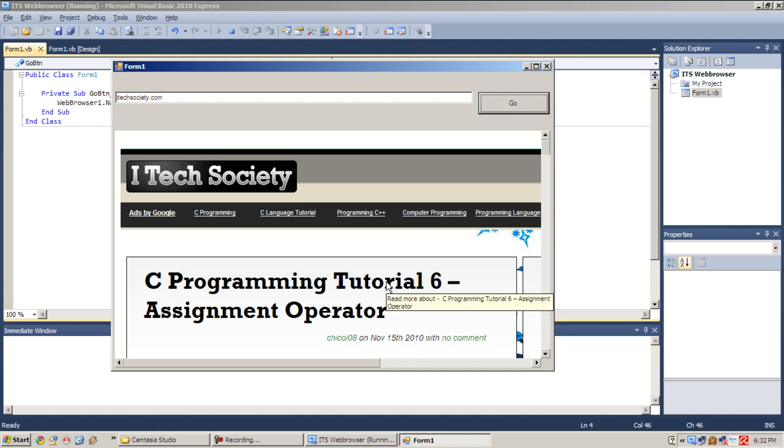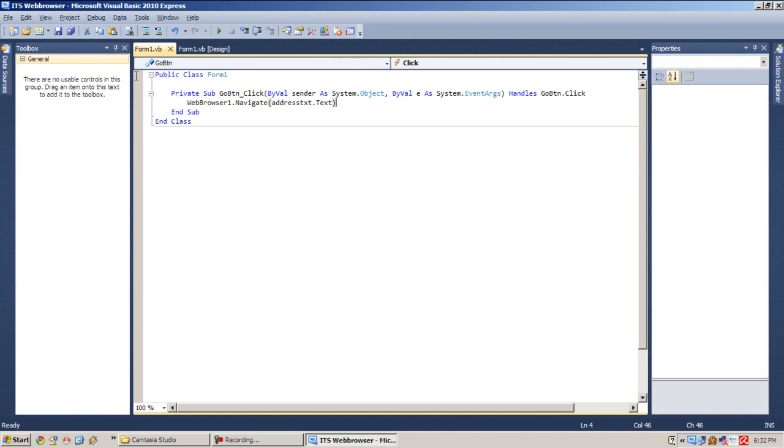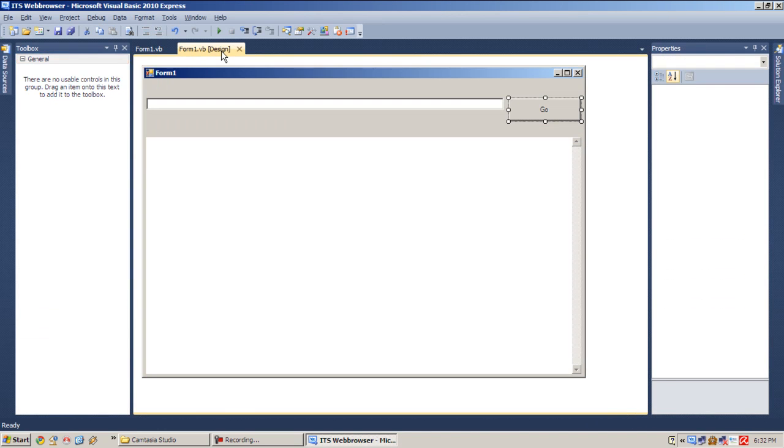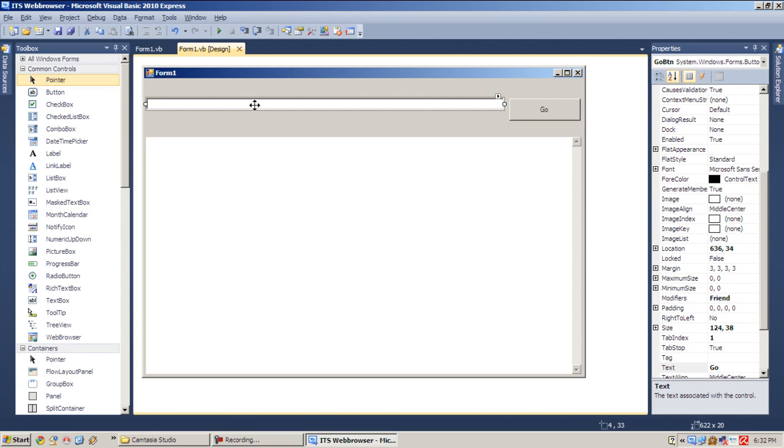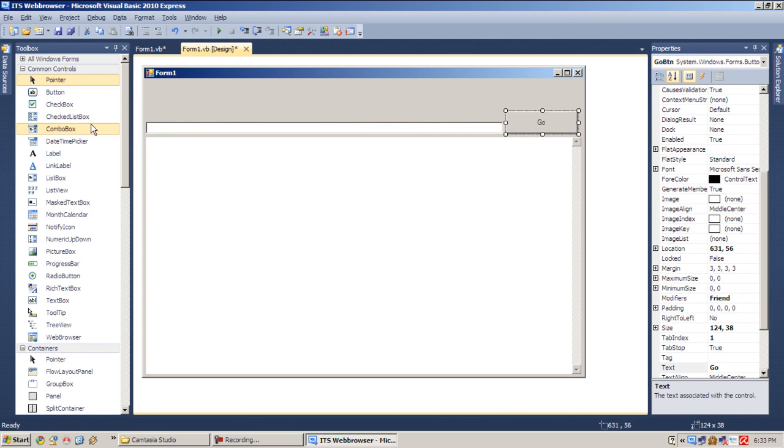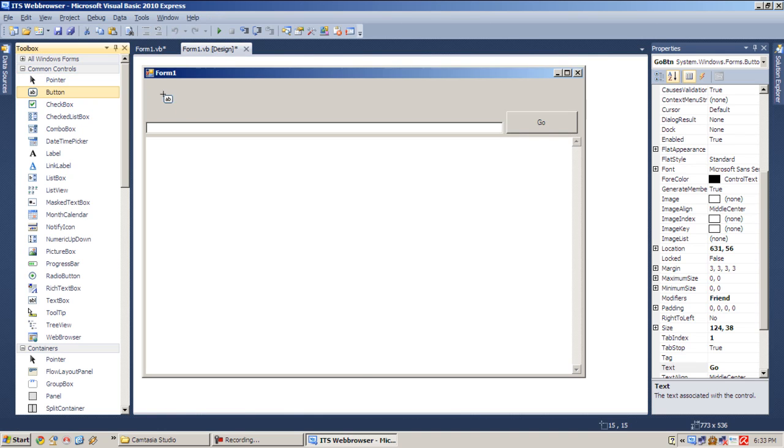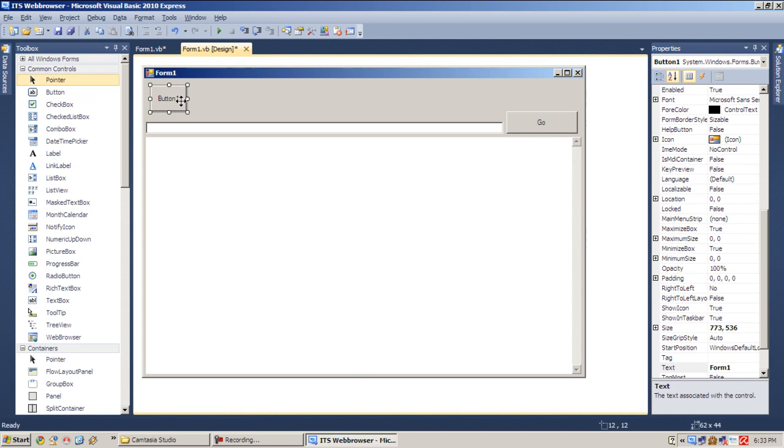Of course we want to add some navigation buttons to go back, forward, stop, and refresh. So let's close that again and go to our design and add some more buttons. So let's bring this down to give space for our buttons and add some buttons, I think about four.